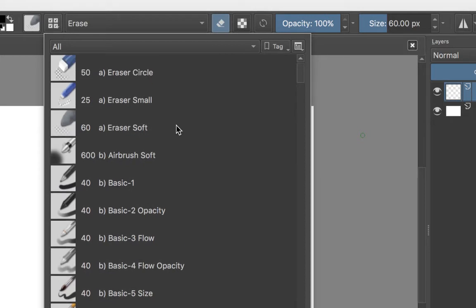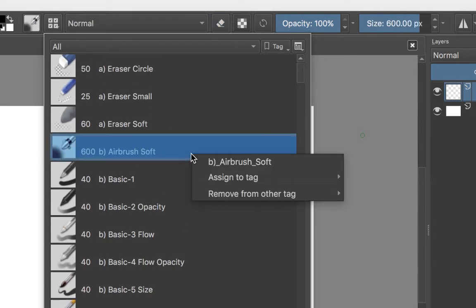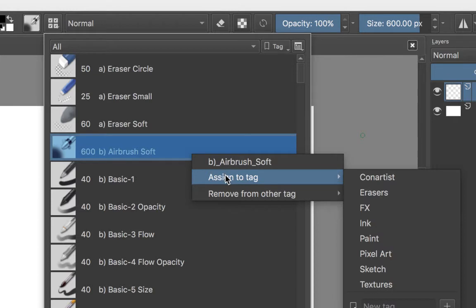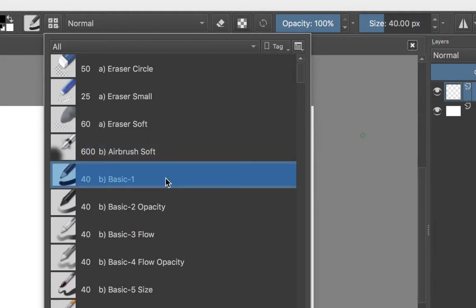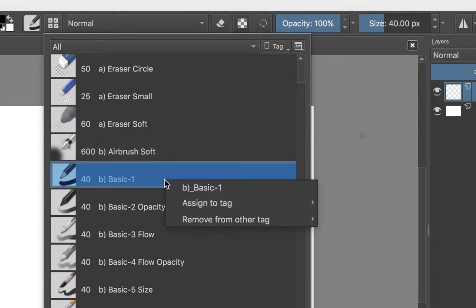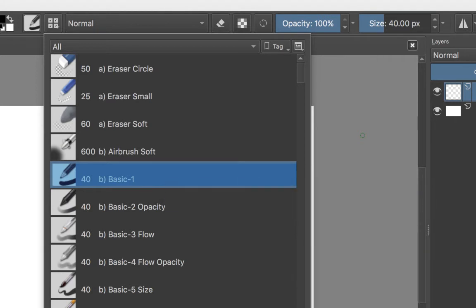Let's say I like the airbrush soft brush. I just have to right click it and assign it to the tag. The one that I want to assign it to is the one that says con artist. So that's one. I like the basic one, let's right click that, assign it to tag, and there it is.